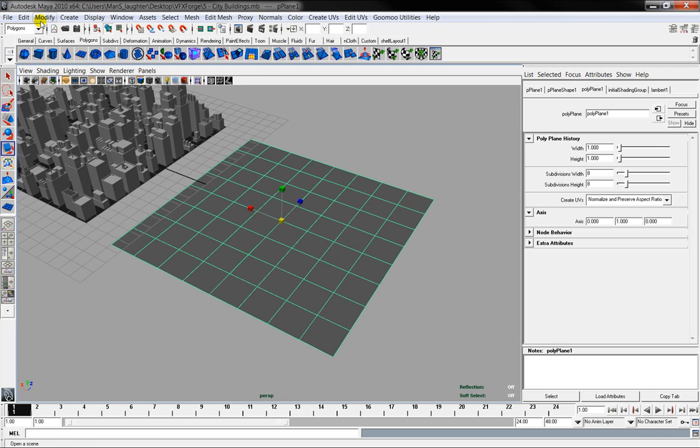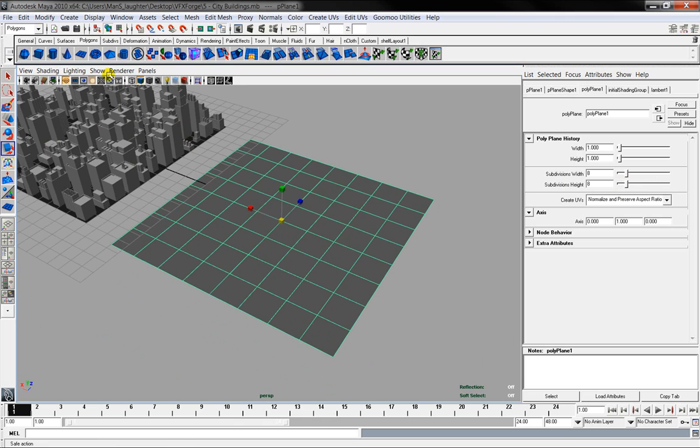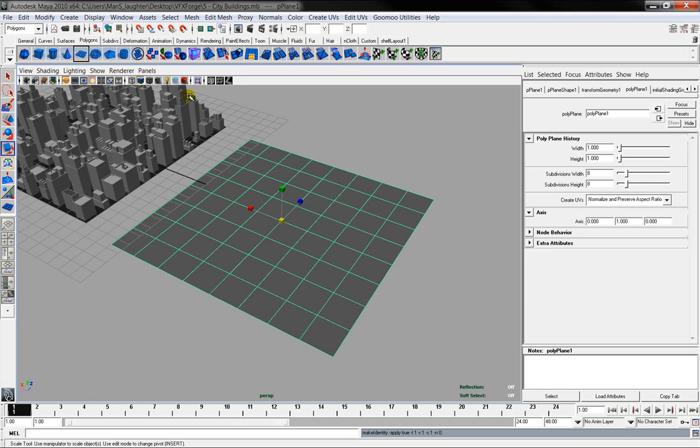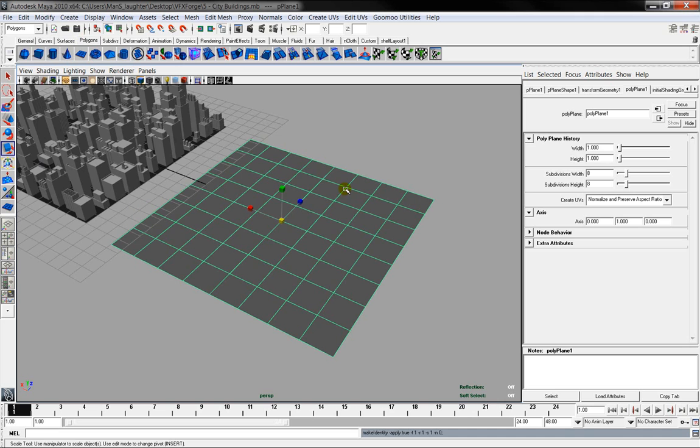After that, you need to freeze the transformations - basically making it so that it believes that it is only one unit in scale. And you do this to make sure that all of the antennas and various details on the buildings are all properly aligned. So you go up to modify, freeze transformations.